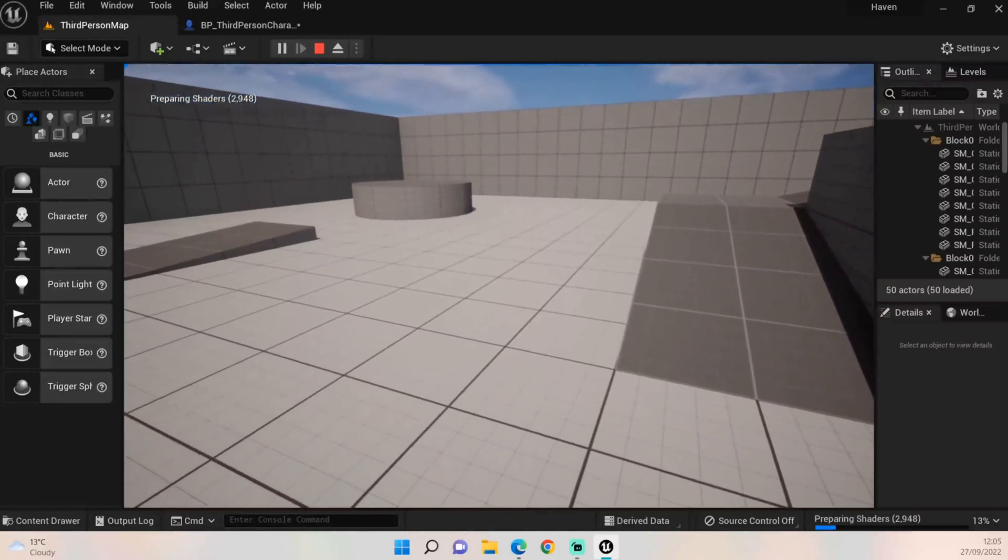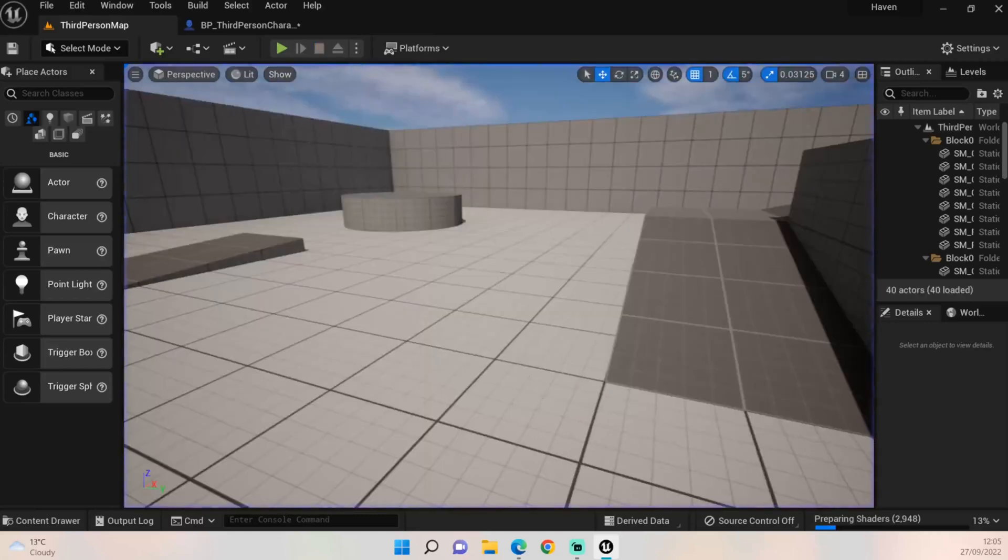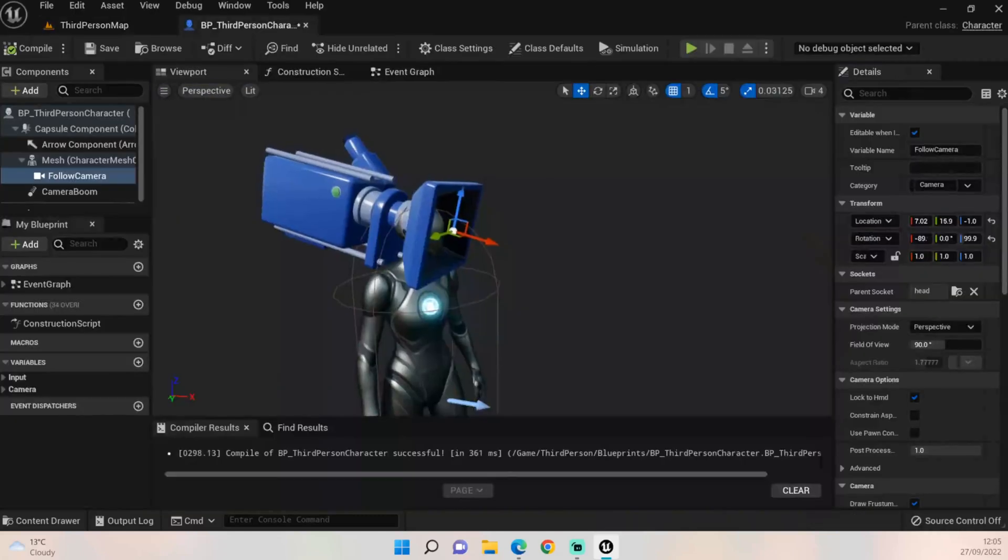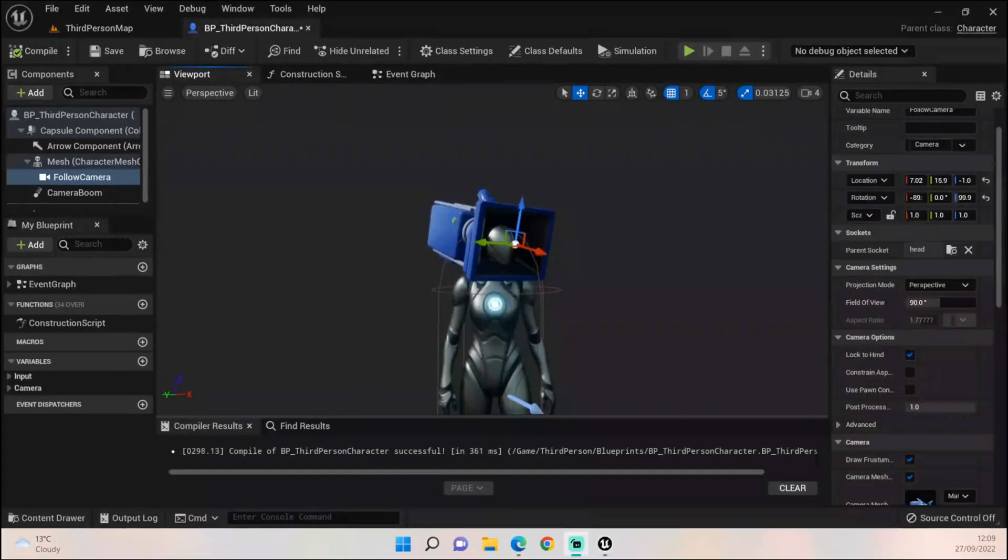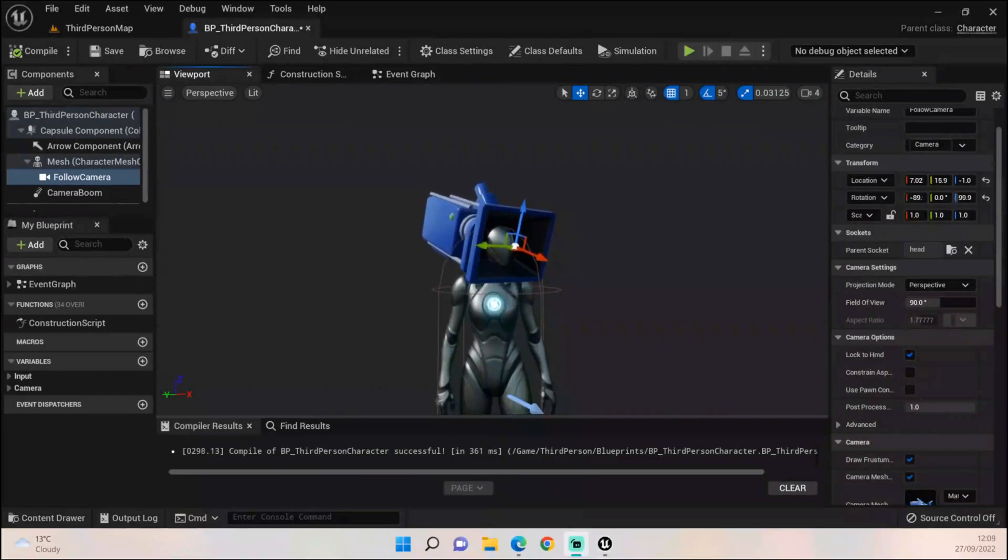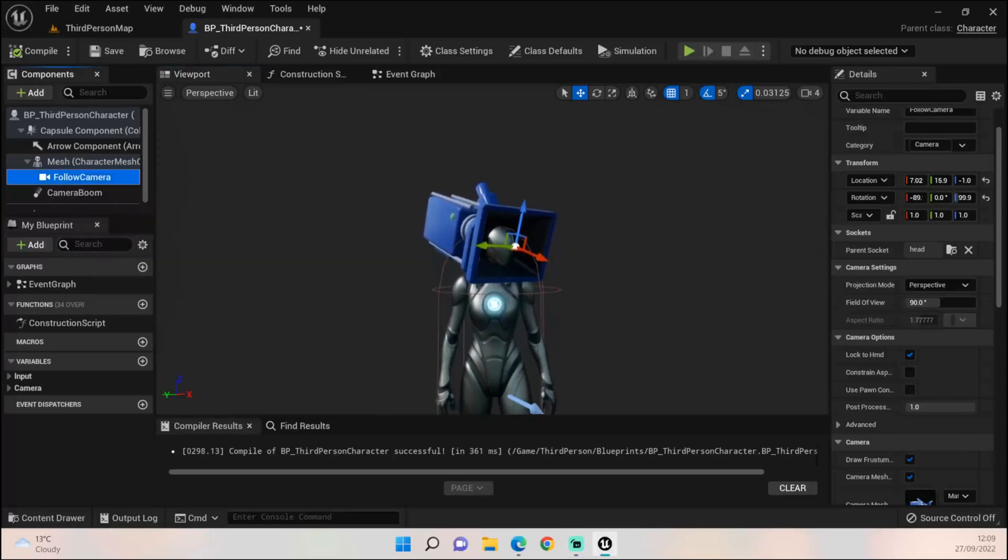So exit that and let's go back to our third person graph. To do that and fix that issue, what we want to do is make sure we've clicked on our follow camera.